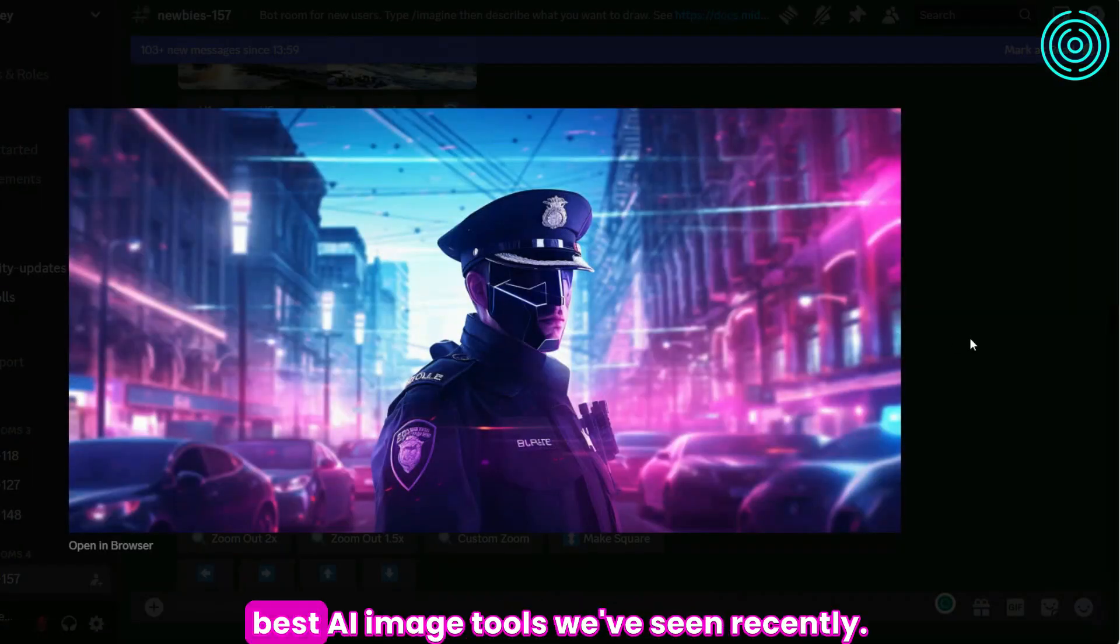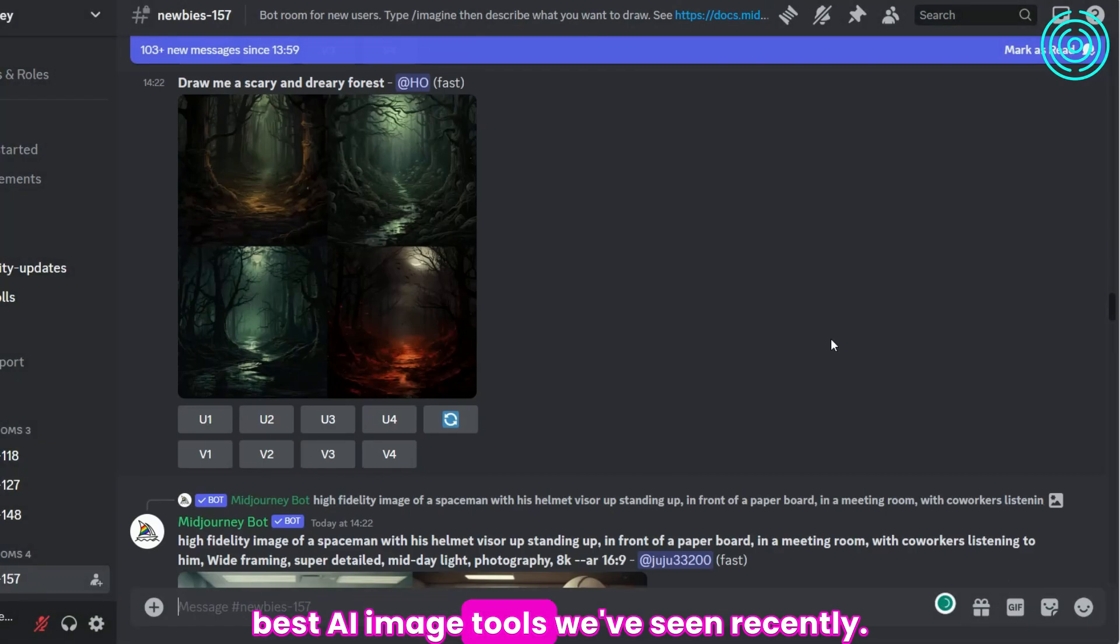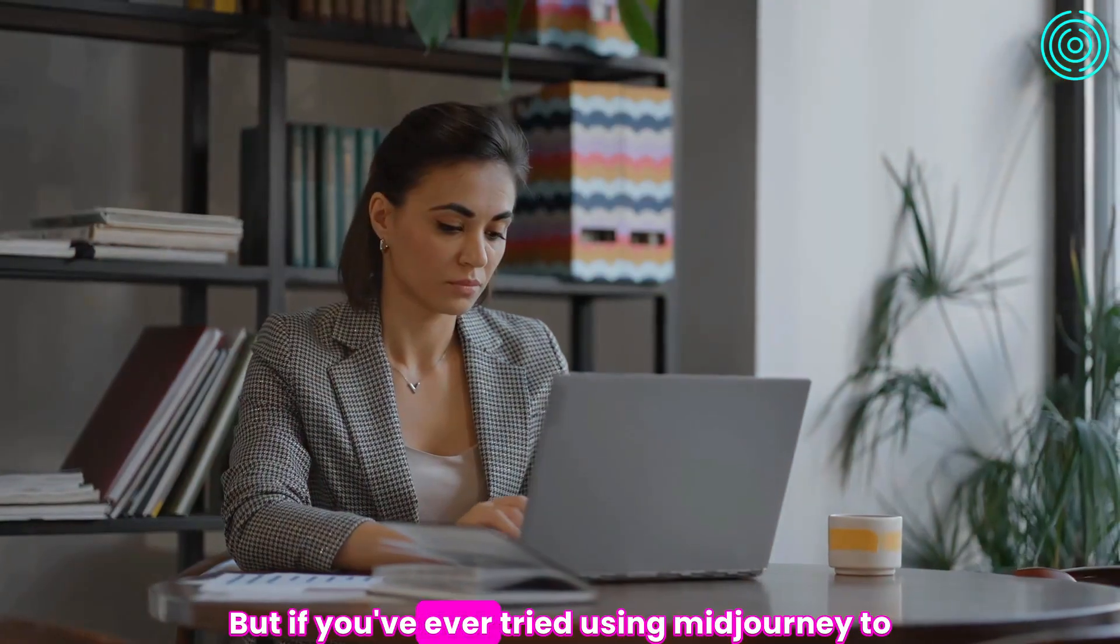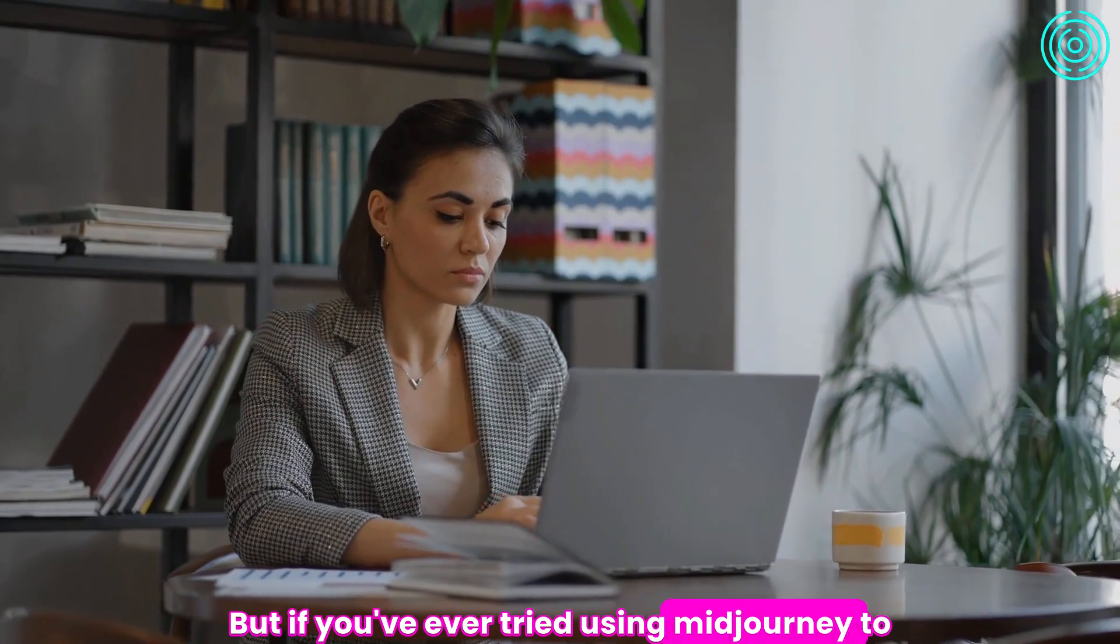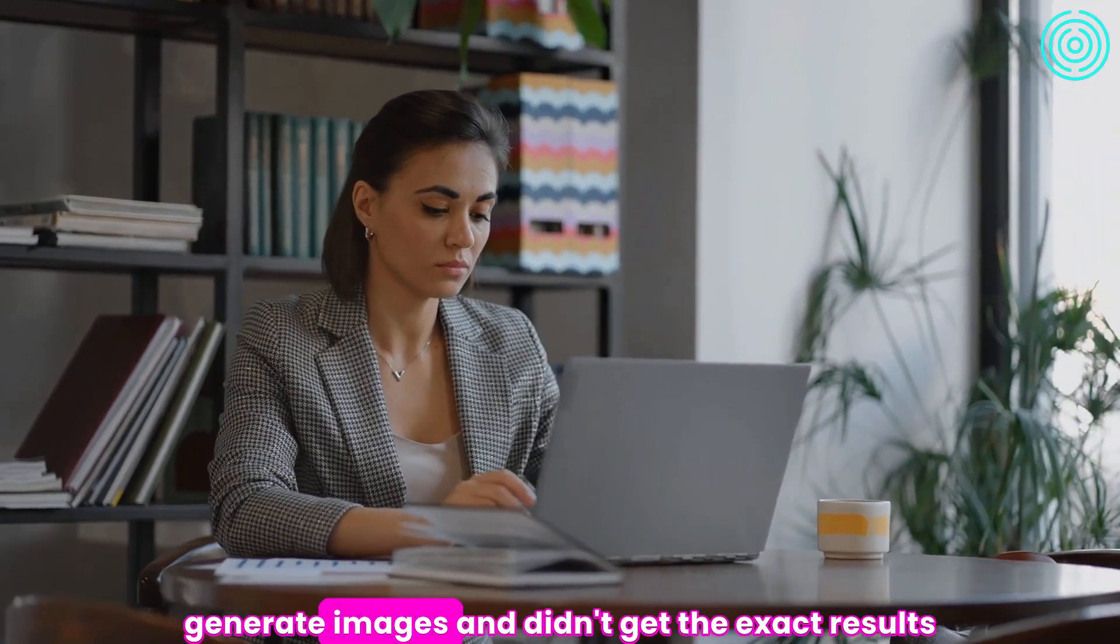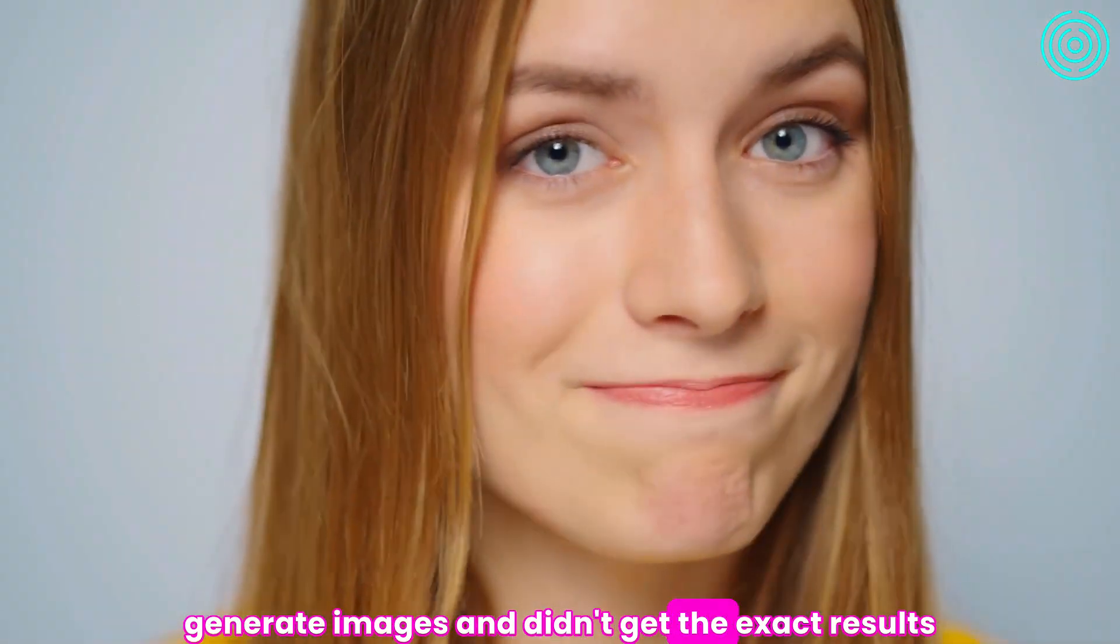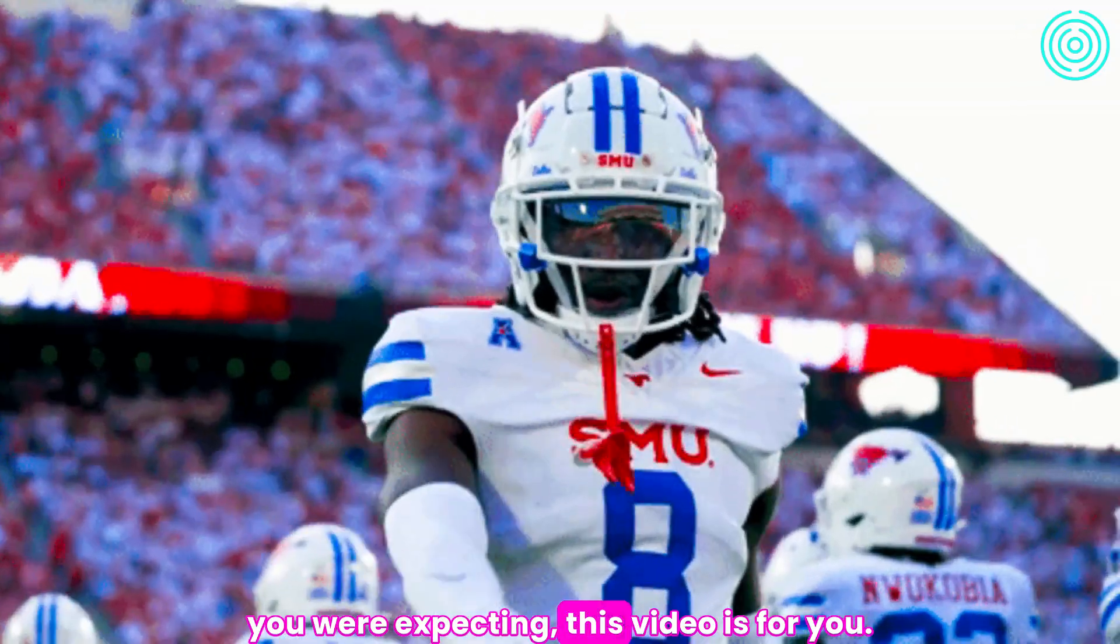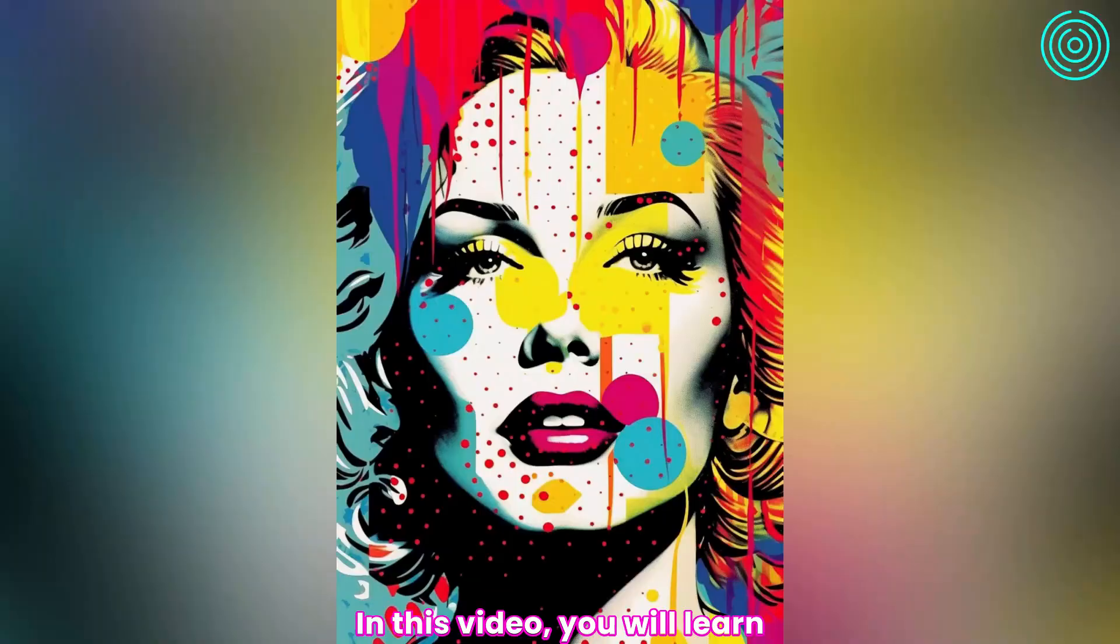Midjourney is by far one of the best AI image tools we've seen recently. But if you've ever tried using Midjourney to generate images and didn't get the exact results you were expecting, this video is for you.